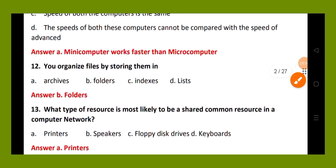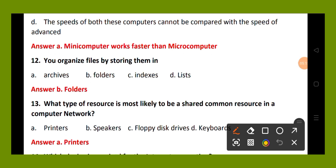Question number 13. What type of resource is most likely to be shared as a common resource in a computer network? Option A, printers; option B, speakers; option C, floppy disk drives; option D, keyboards. The right answer is option A, printers.